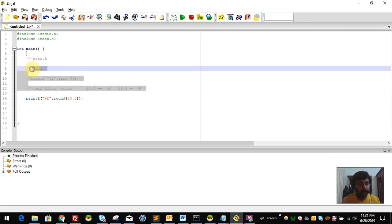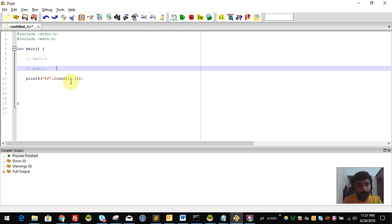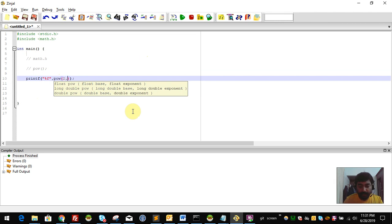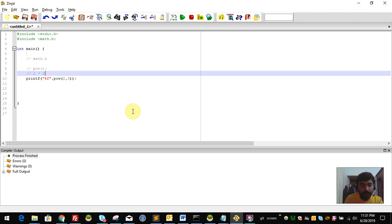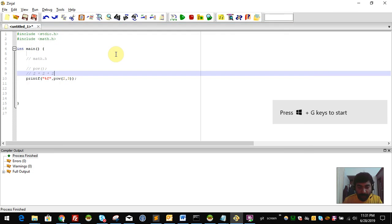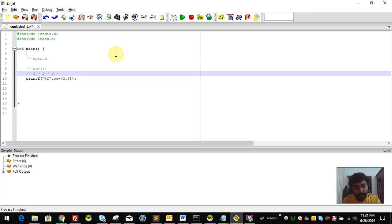The other function is the power function. We can compute 2 raised to 3. We use pow() — the first argument is the base number, and the second is how many times to multiply. So pow(2, 3) means 2 multiplied 3 times: 2×2×2 = 8. The result will be 8.0.